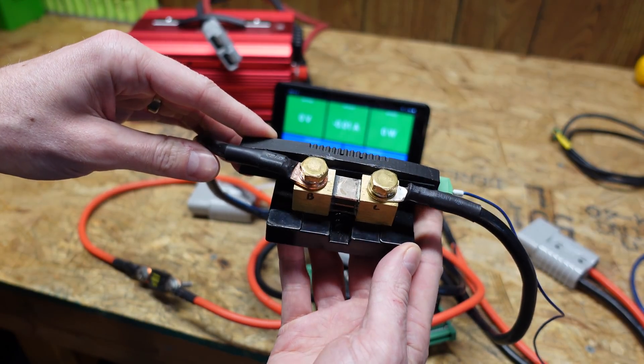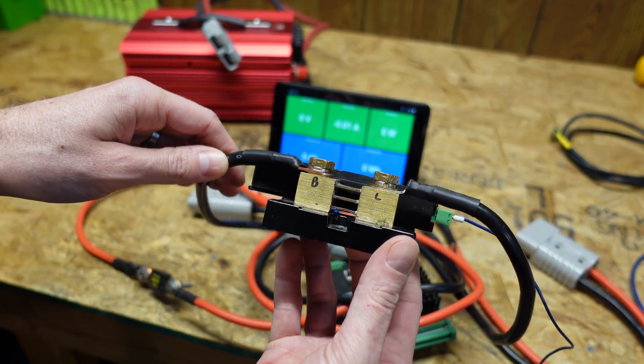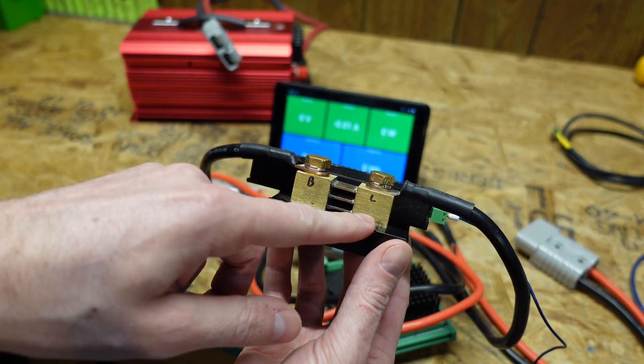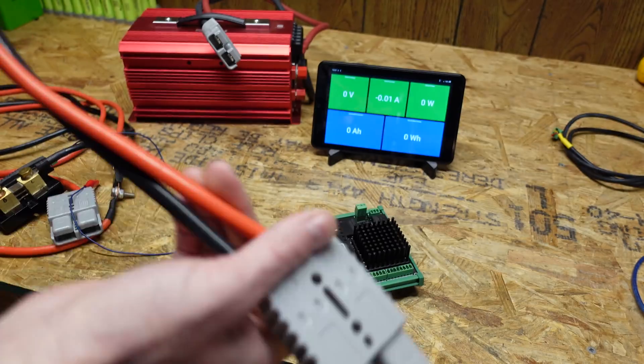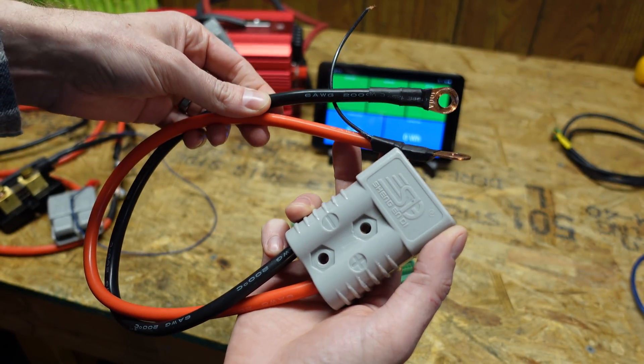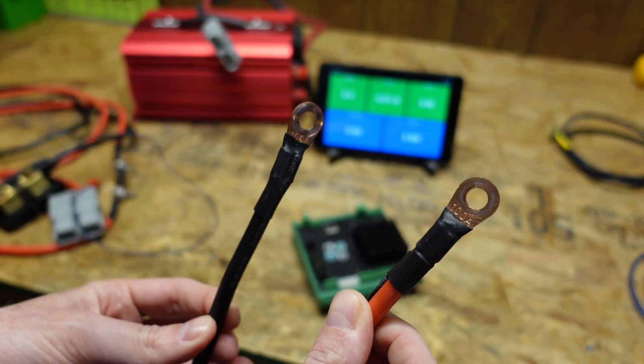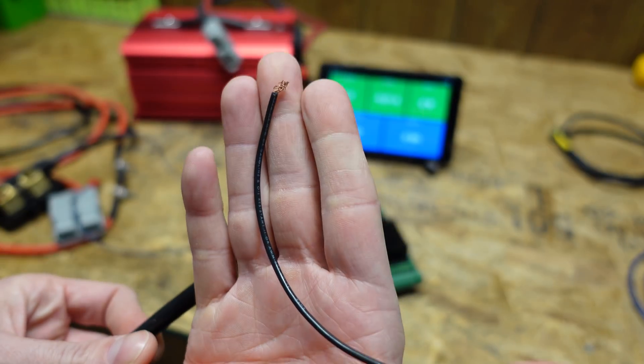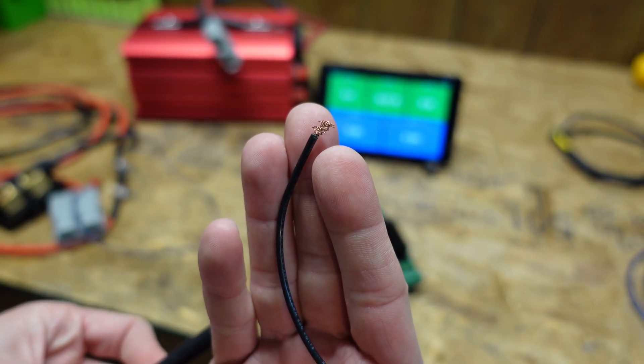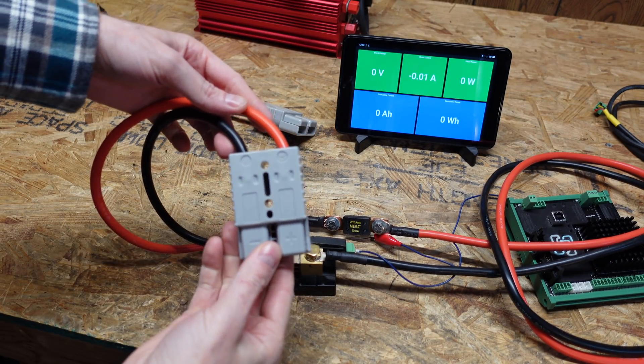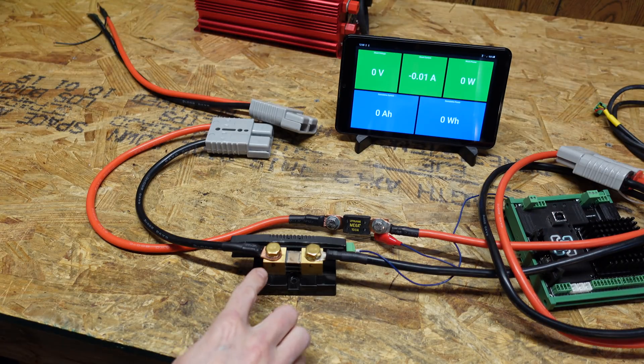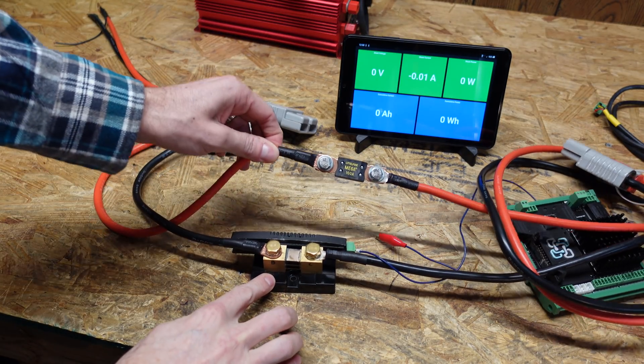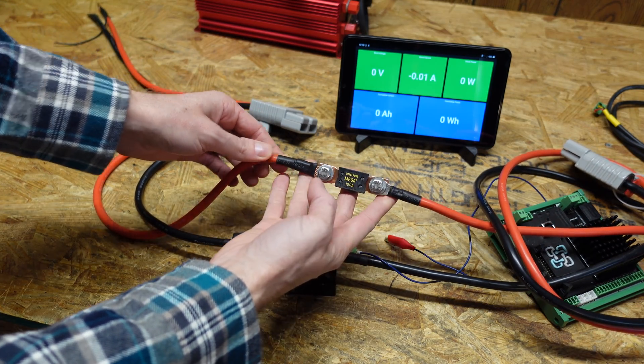This is the 500 amp shunt or shuntmon that Batrium sells that goes with their Watchmon products. I've labeled this B for battery and L for load. So the B side will get connected to the battery and the L side gets connected to the inverter. The first connection that takes place is I plug this Anderson 175 amp connector. This is an SB175. And I connect this to the battery I'm going to test. We have a red for the positive and a black for the negative.